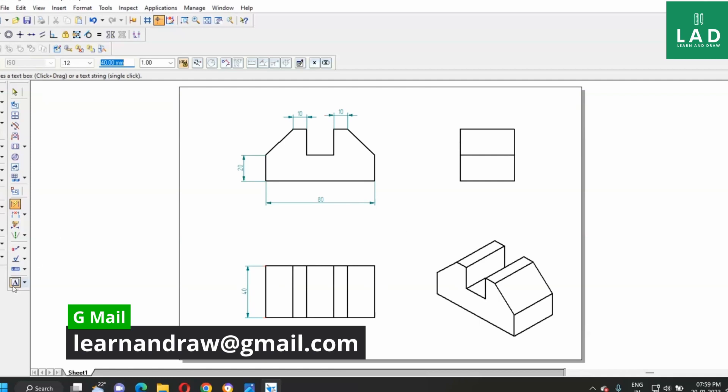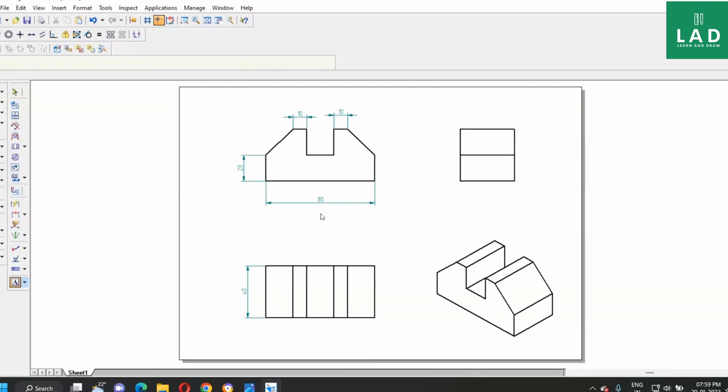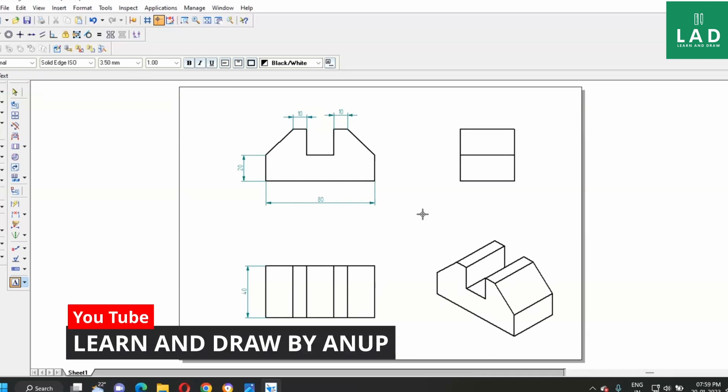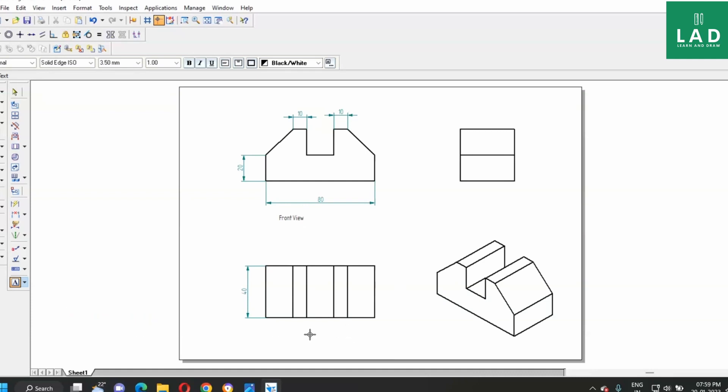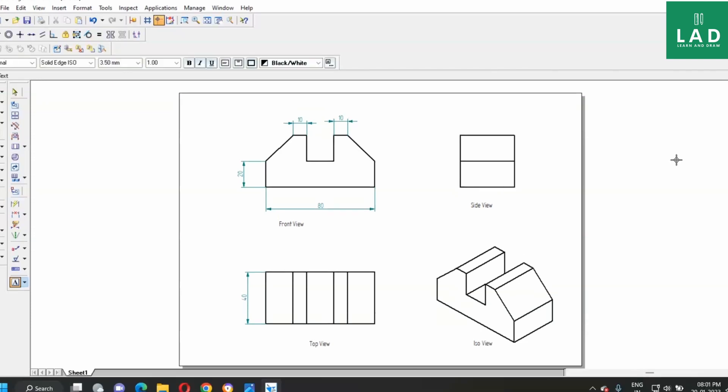Next, write the views. Take the text. Write here as, front view, top view, side view, iso view.